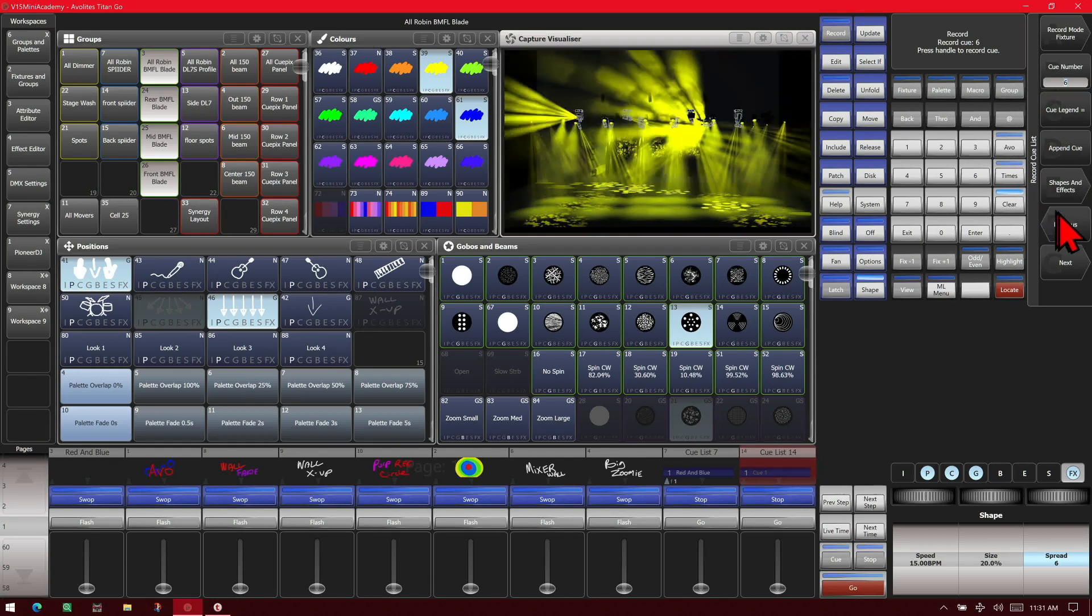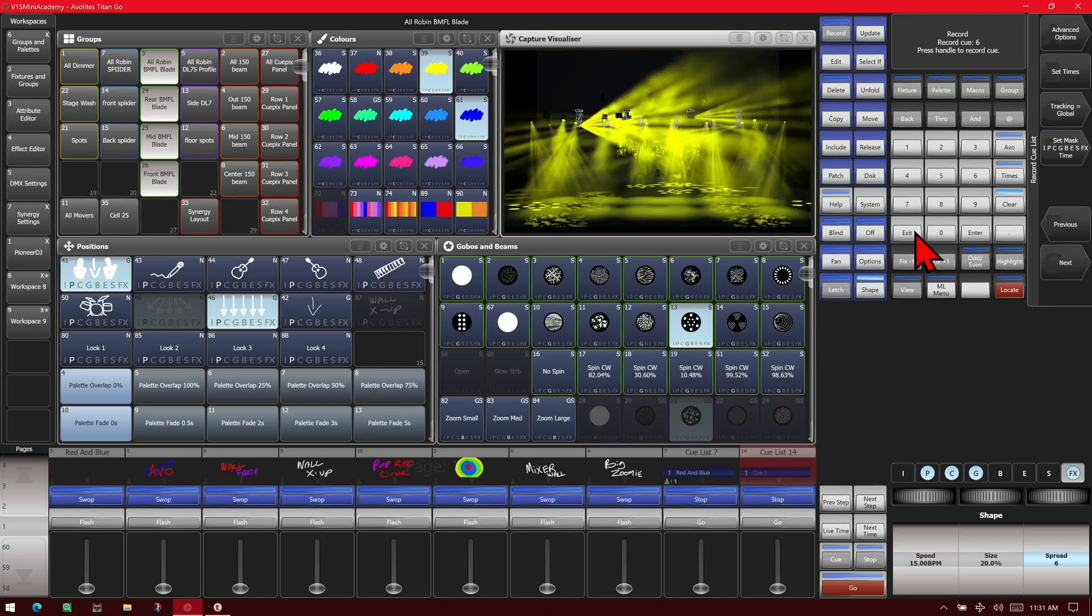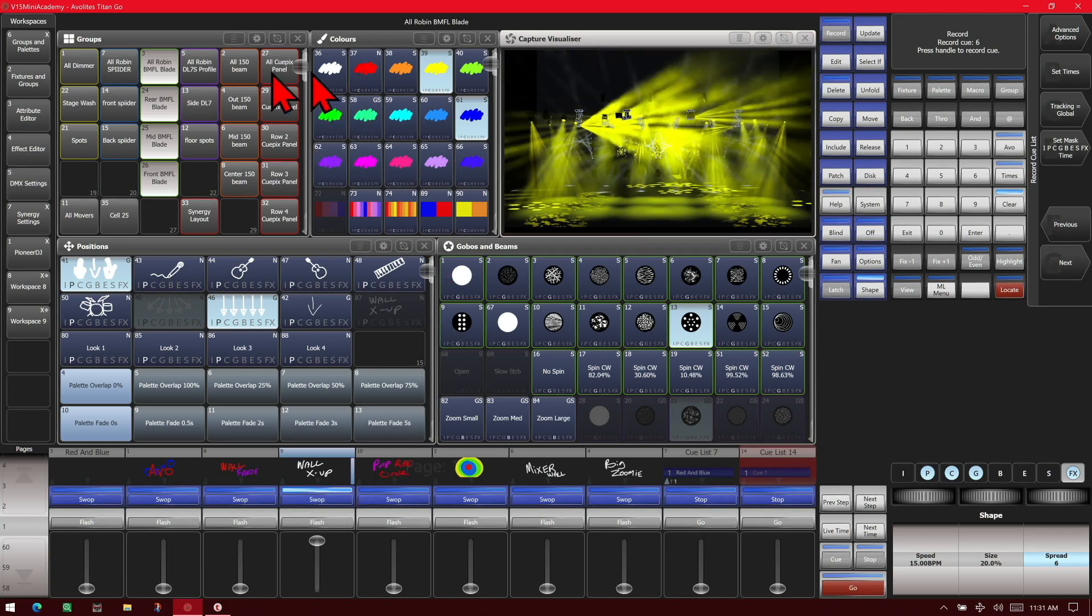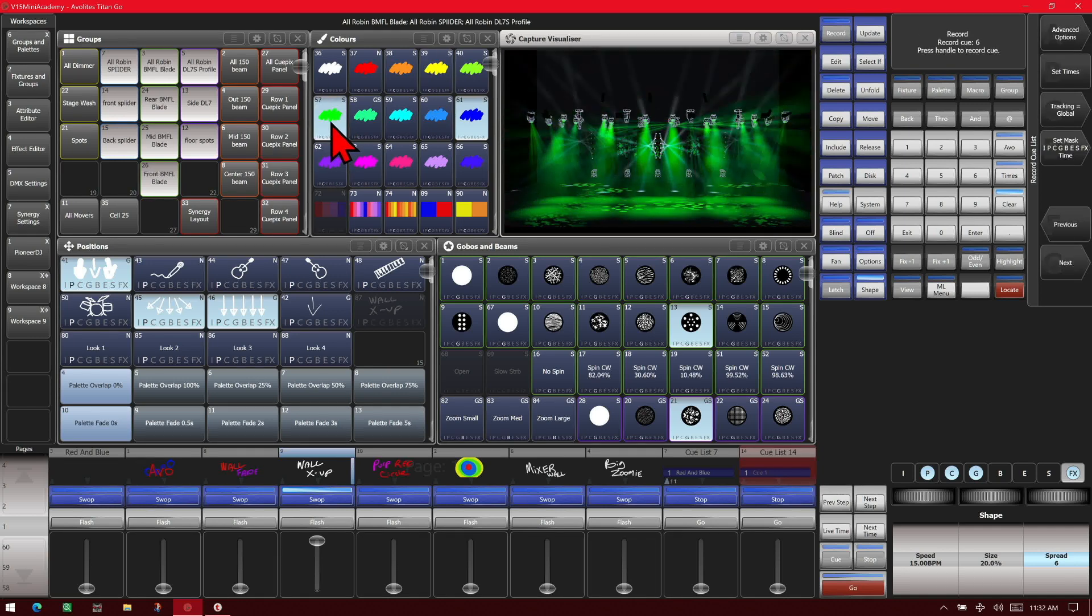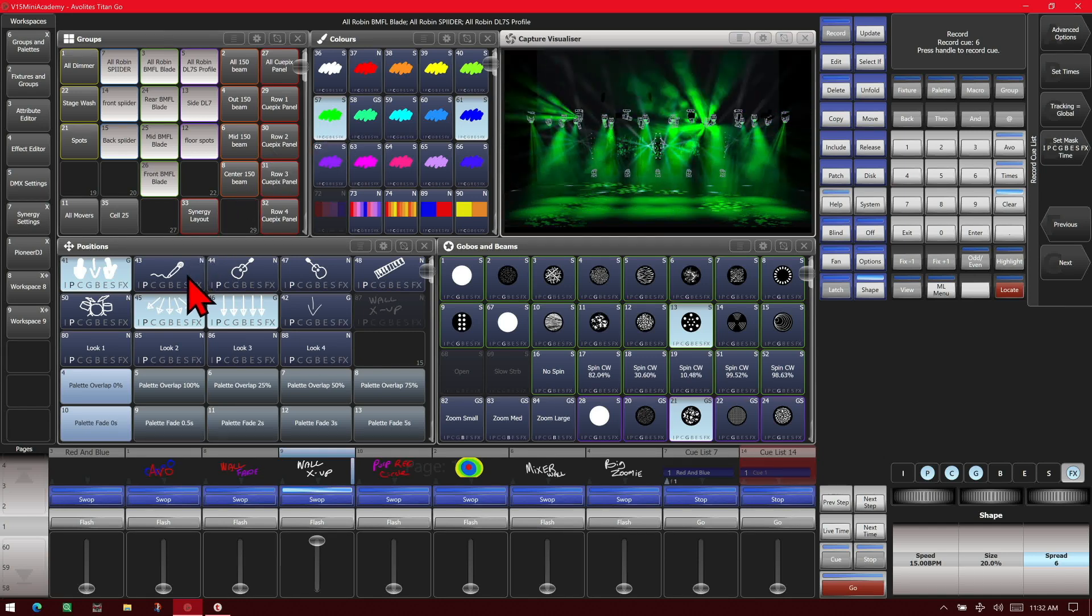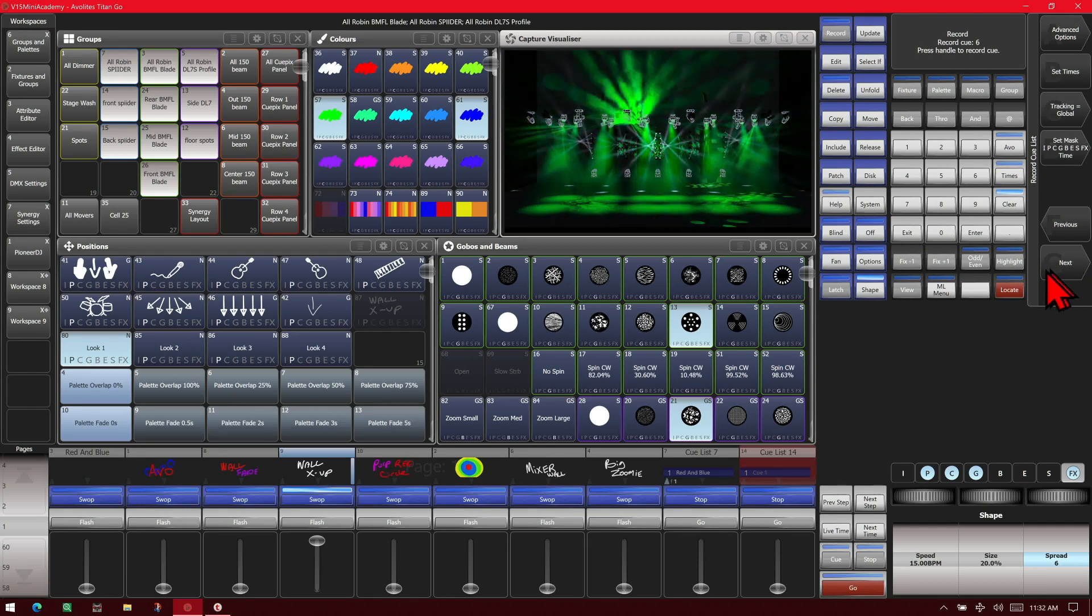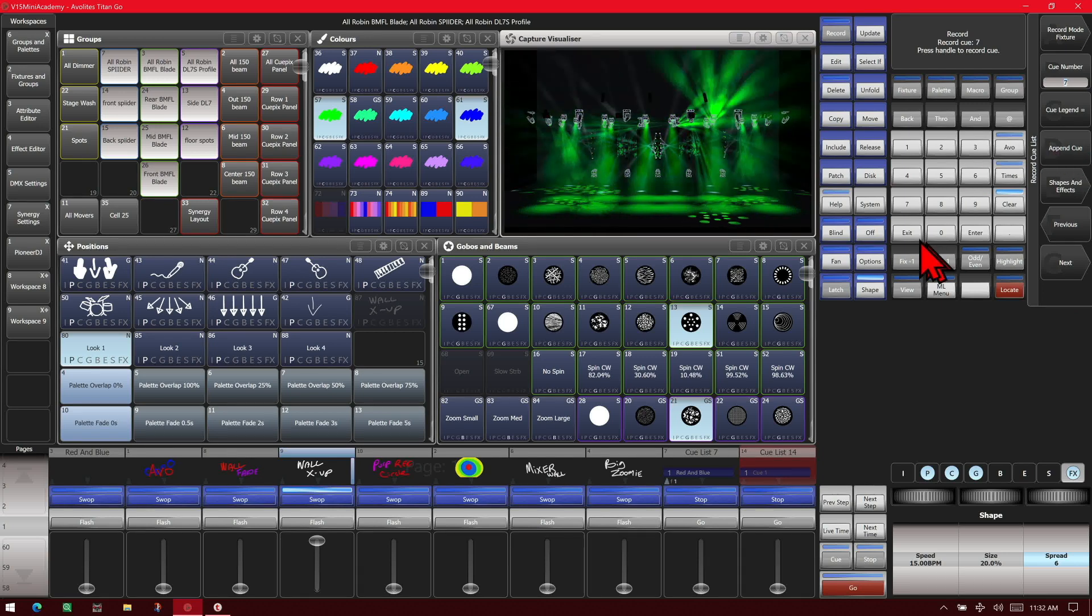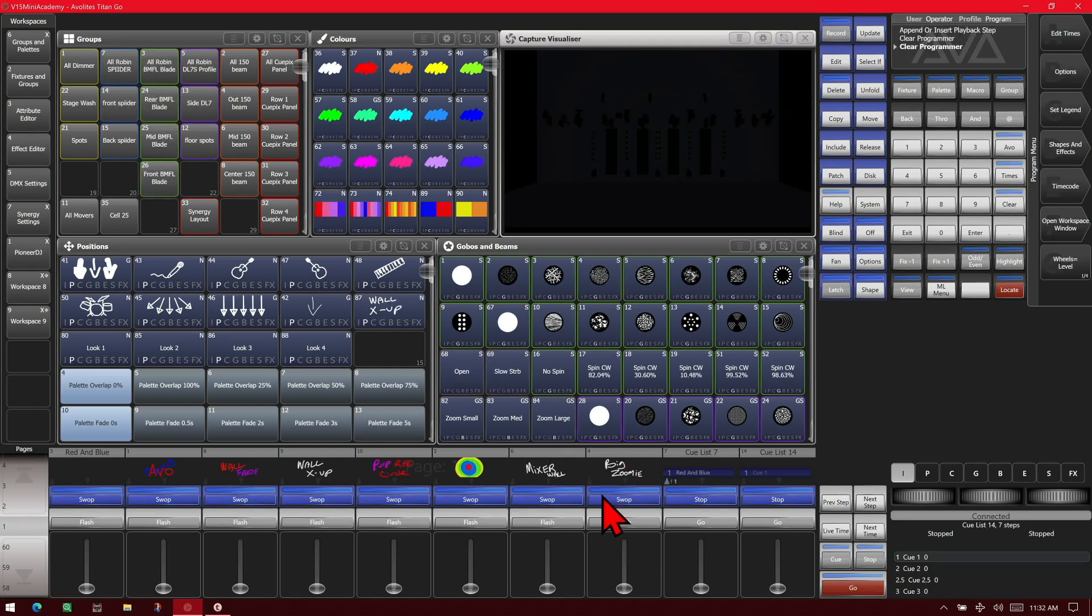And for our next, we'll go ahead and turn on our autoload live playbacks on. So now we'll go ahead and bring up this cue. And we'll take all of our movers. And we'll put them in green. And this look. And we'll go ahead and append that cue. And then we hit exit and clear. And we'll bring down this playback.